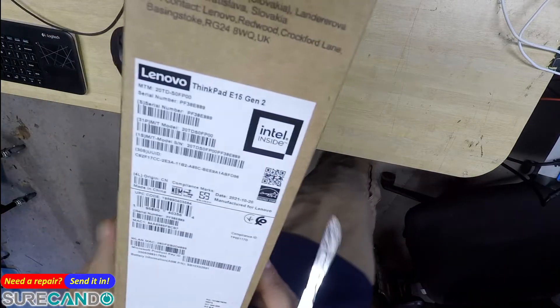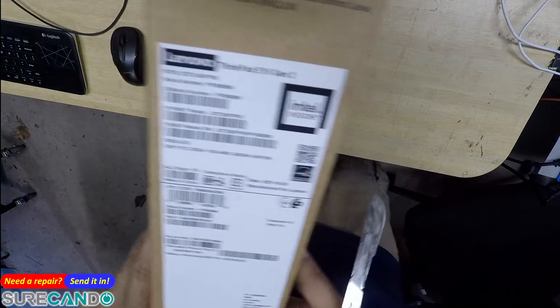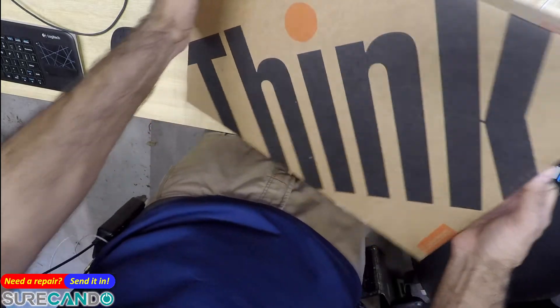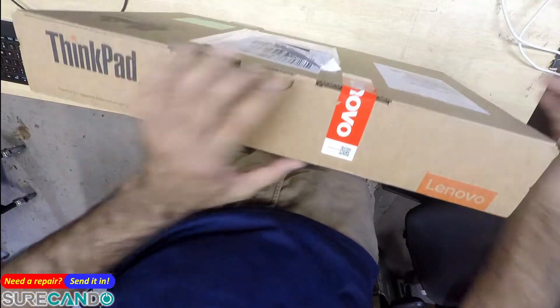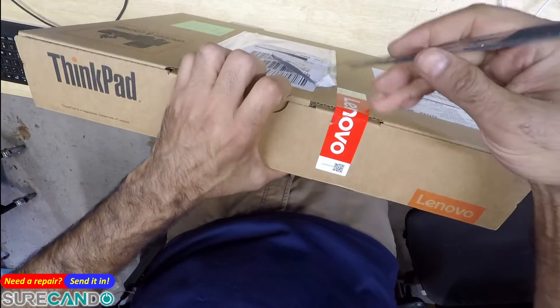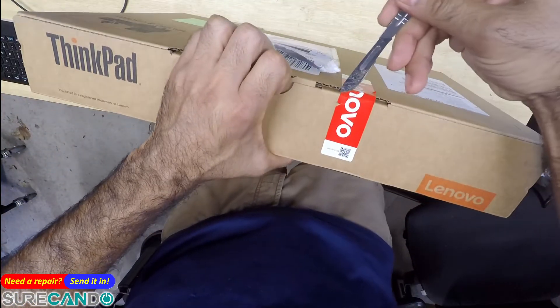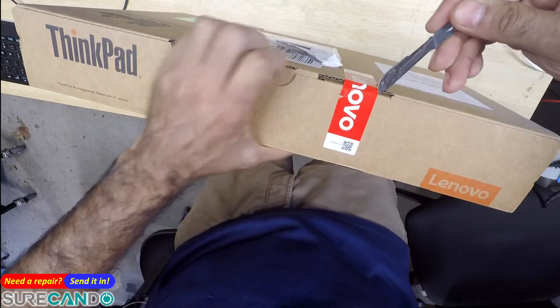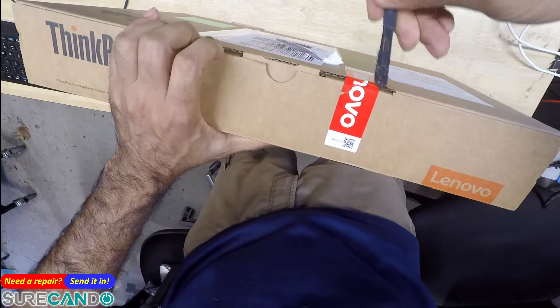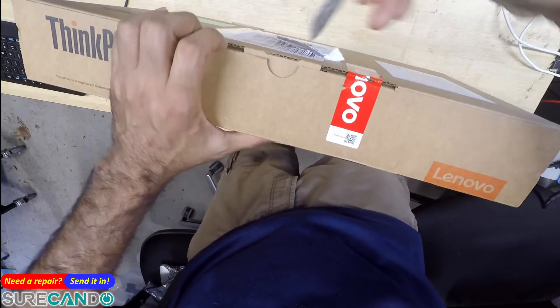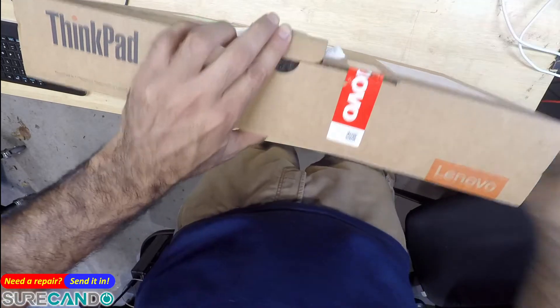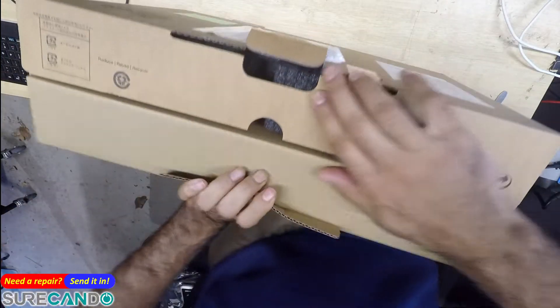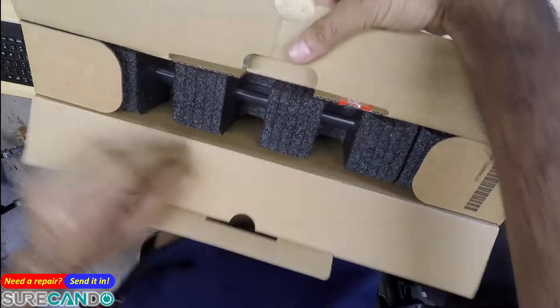Let's do an unboxing of a Lenovo ThinkPad E15 generation 2. It just arrived in the mail for a client which will be doing a starter cloning of, so I thought I'll do a quick inspection for you.